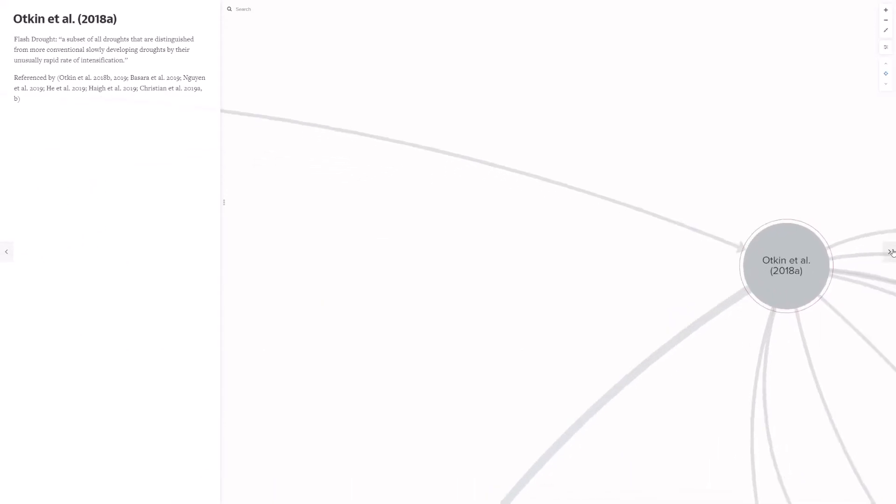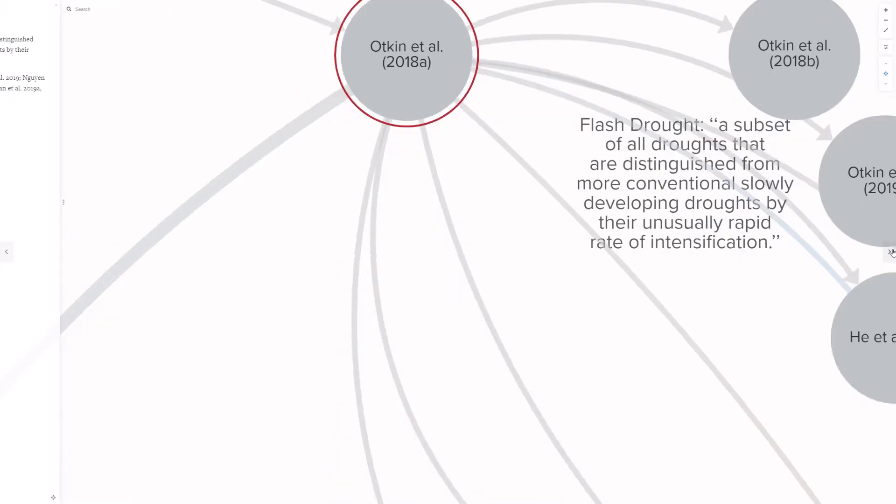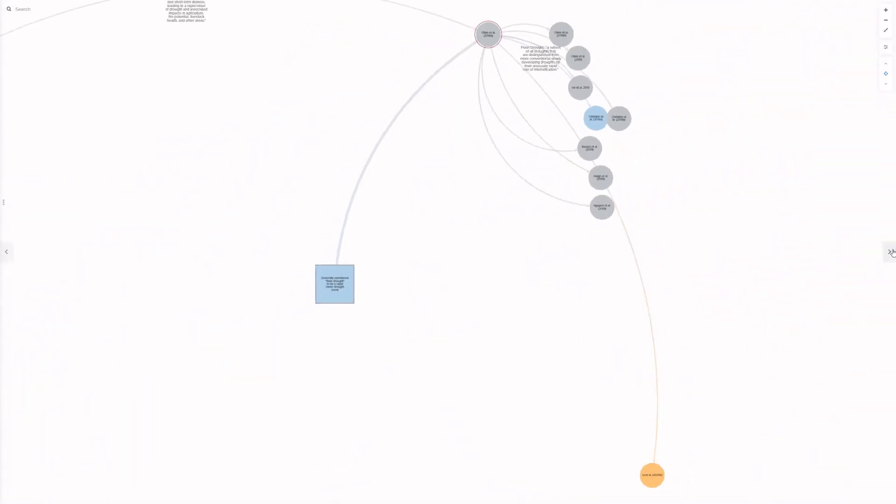One of these papers was a literature review by Otkin et al. In this paper, Otkin took a hard line that flash drought should be distinguished from other drought by its unusually rapid rate of intensification. This paper has been referenced many times, not always by papers describing flash drought as a rapid onset event.